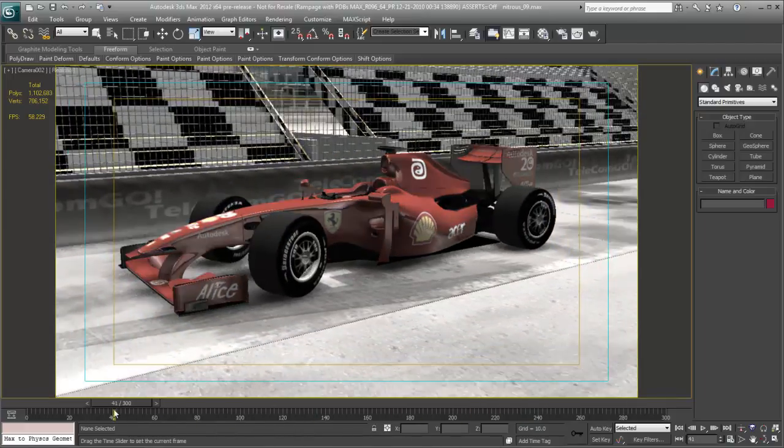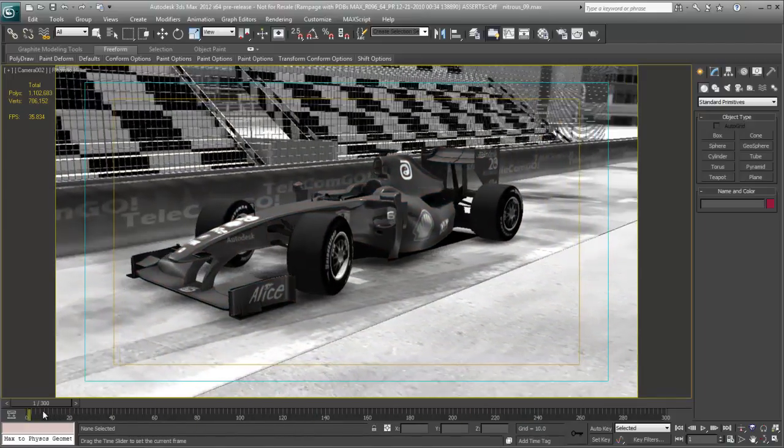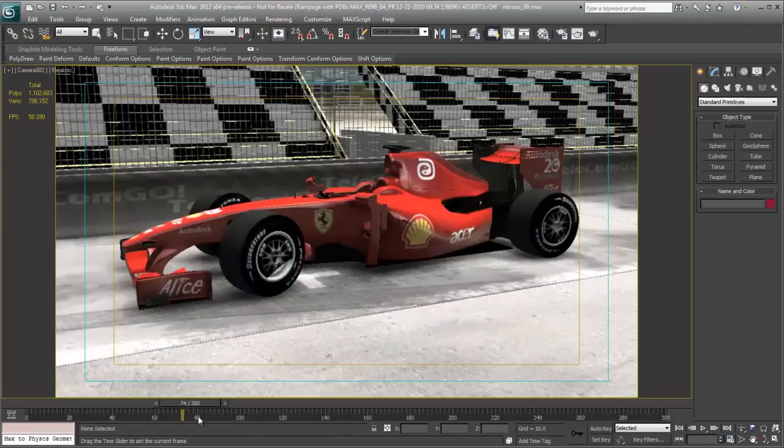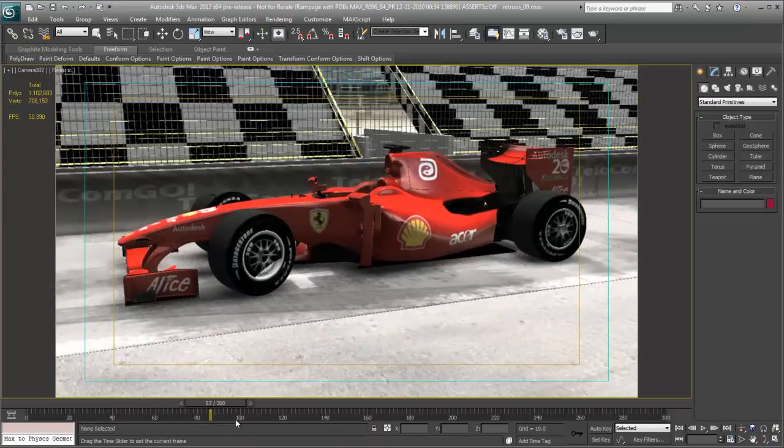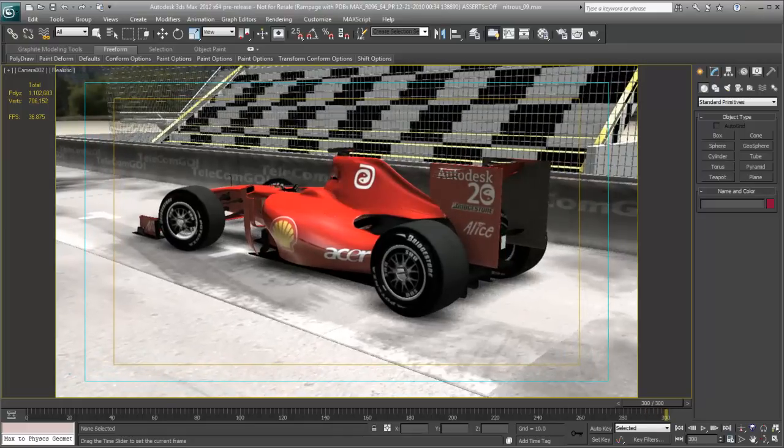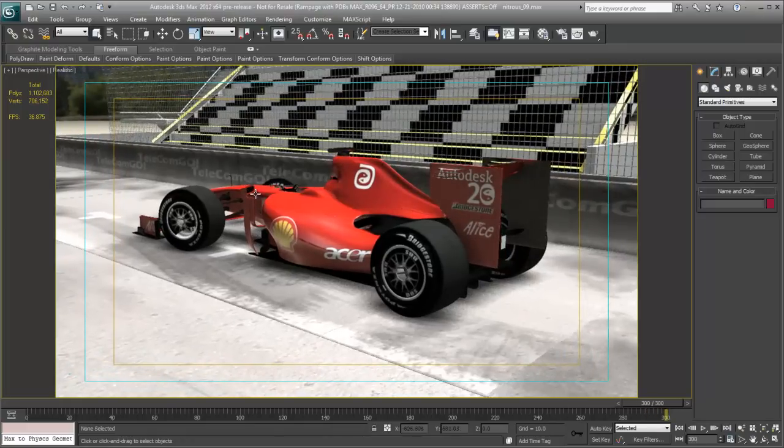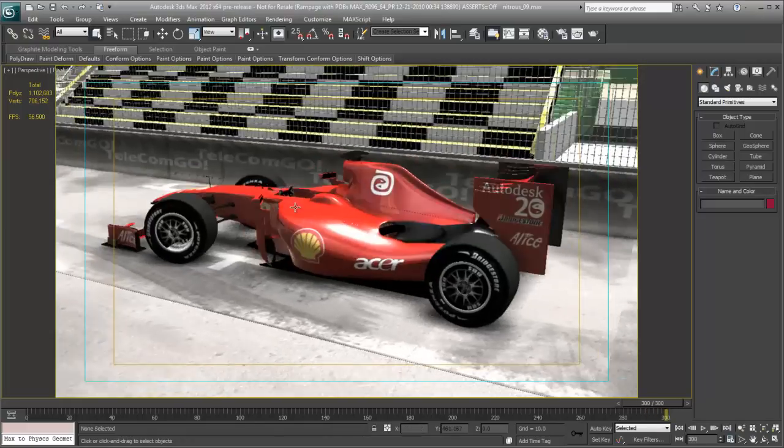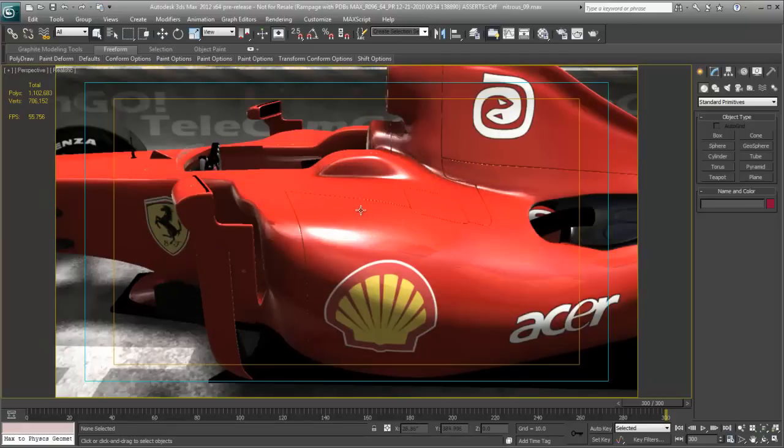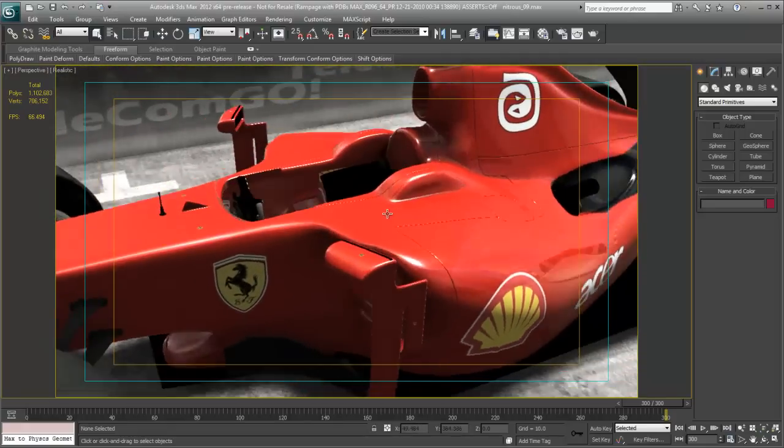Nitrous is a graphics core that leverages accelerated GPUs and multi-core workstations to enable you to work faster and handle larger datasets with limited impact on scene interactivity. The render quality viewport display supports unlimited lights.